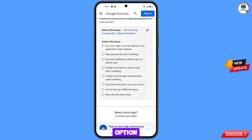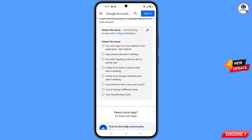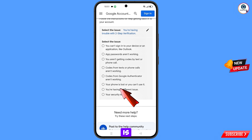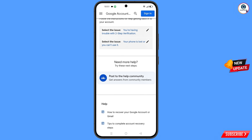Since we are facing a two-step verification issue, select the fifth option. Then you will see more options — from here select 'Your phone is lost or you can't use it.'